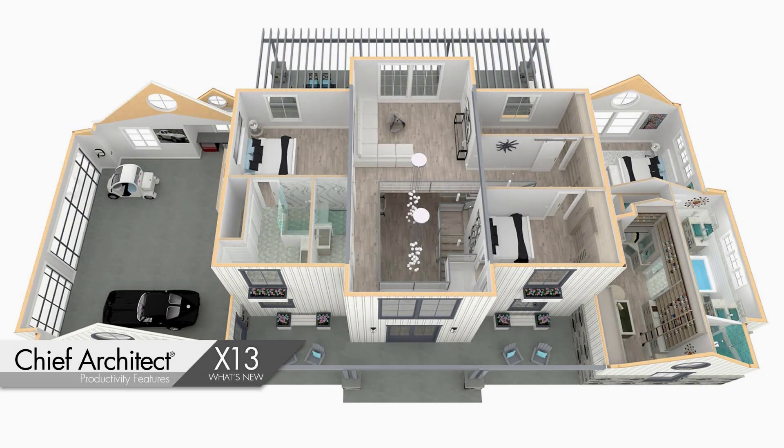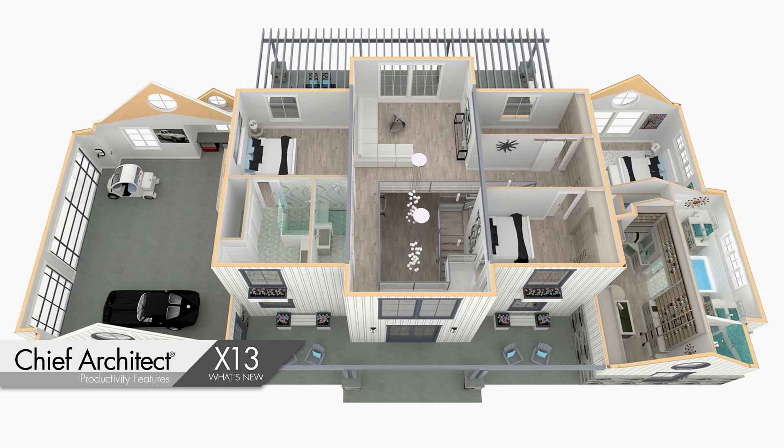In this Chief Architect X13 What's New video segment, I'm going to show off our new design-oriented features.